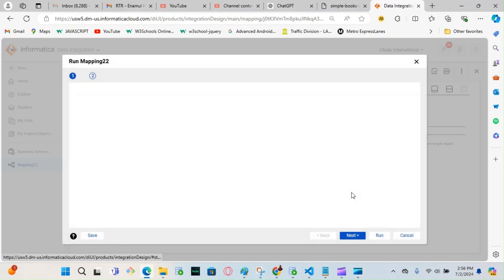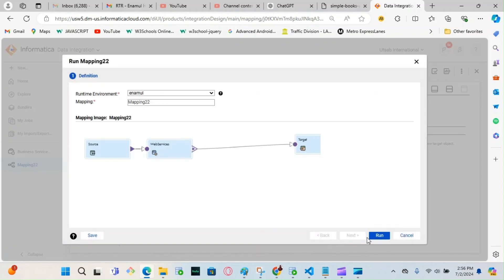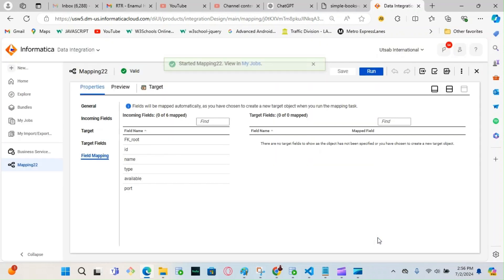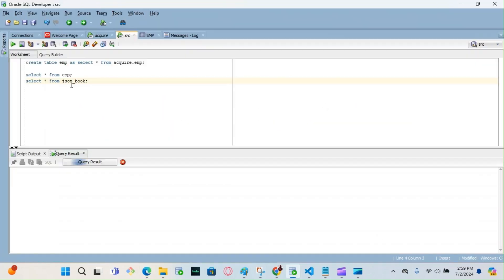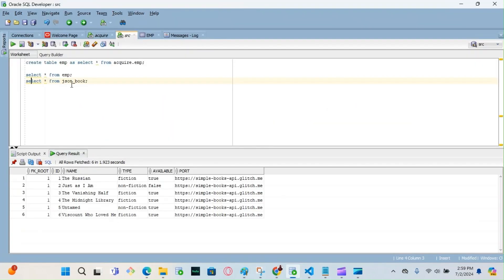Hit Save, then hit Run. Click Next and then Run. Let's see if it works — yes, that is populated properly. Thank you very much for watching the video, bye.